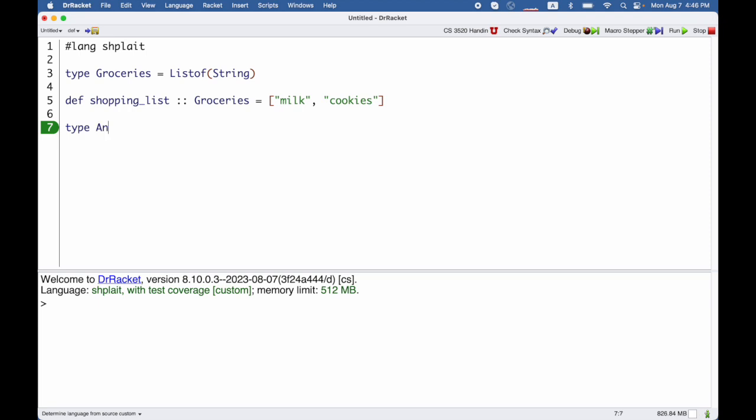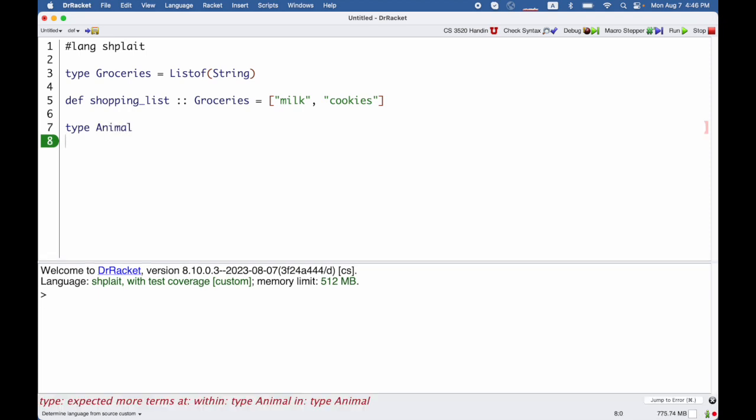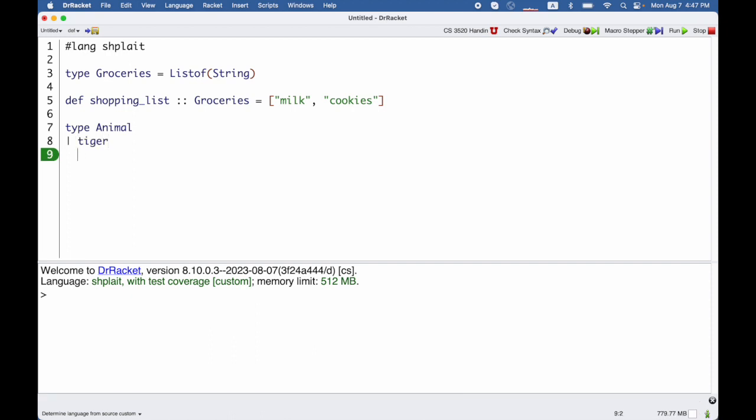Suppose I want to talk about animals, where animals are either tigers or snakes. To do that I can't just put an equal sign because I have this OR. Instead, with type, I use vertical bars like we do when we have different possibilities.